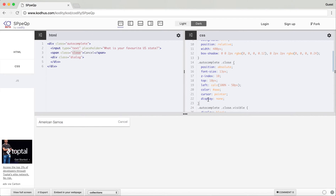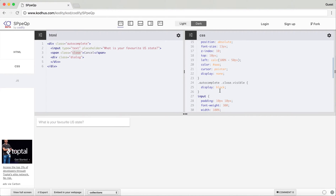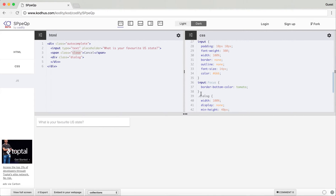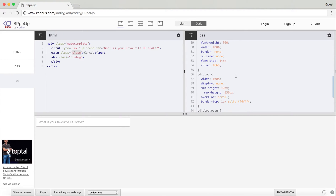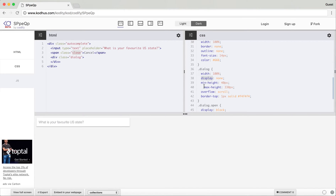Initially the display is none, and then I added a class called 'visible' so that I change the display to block through JavaScript. The input is pretty simple — I added a little bit of padding and the width is 100% of its parent which was 300 pixels, no border, no outline, and the color within that is a shade of gray. For the dialog, the width is also 100% of its container — 300 pixels — and I initially set display none so that it doesn't show up, with a min-height of 40 pixels and max-height of 330 pixels, overflow scroll.